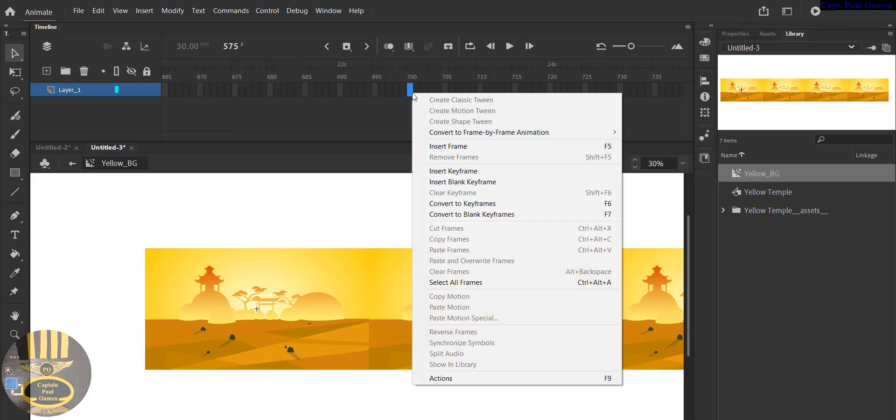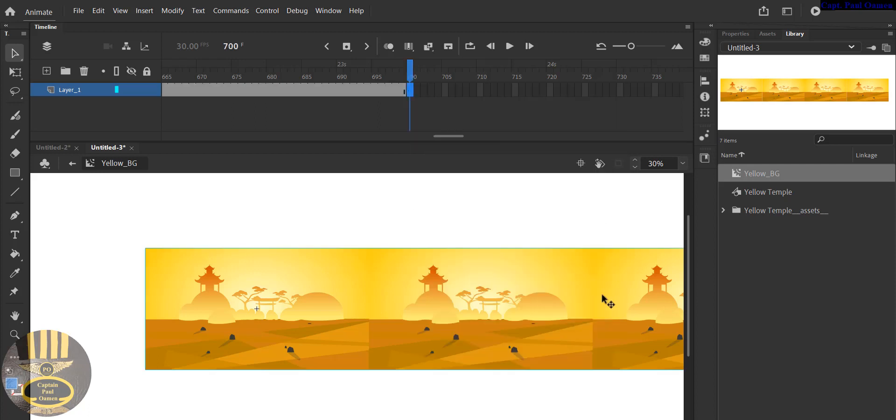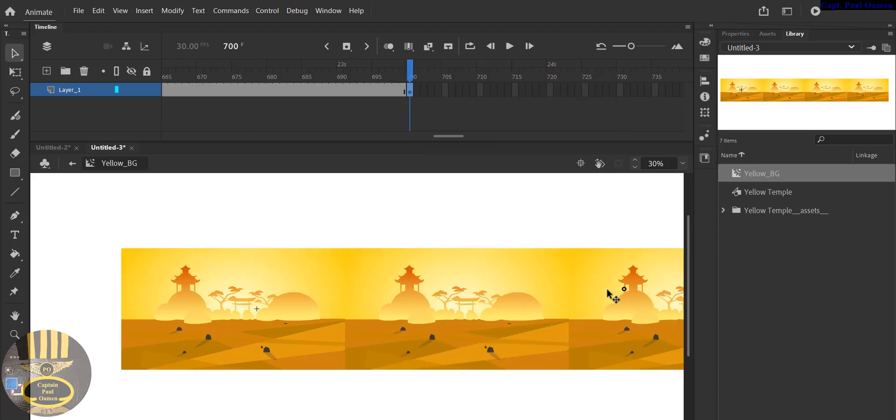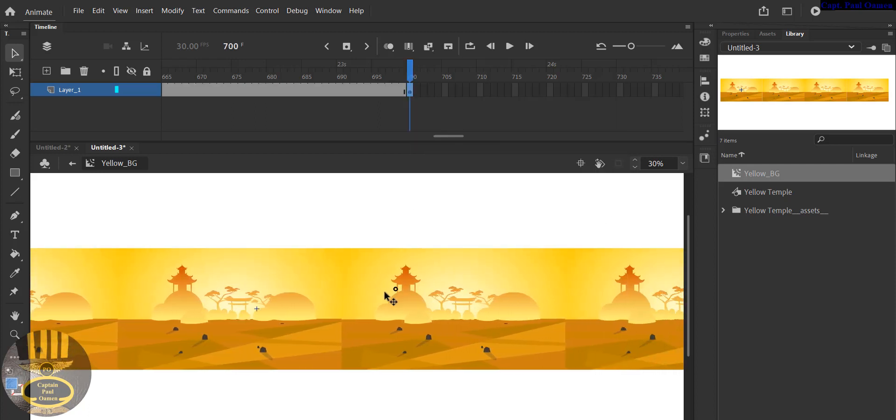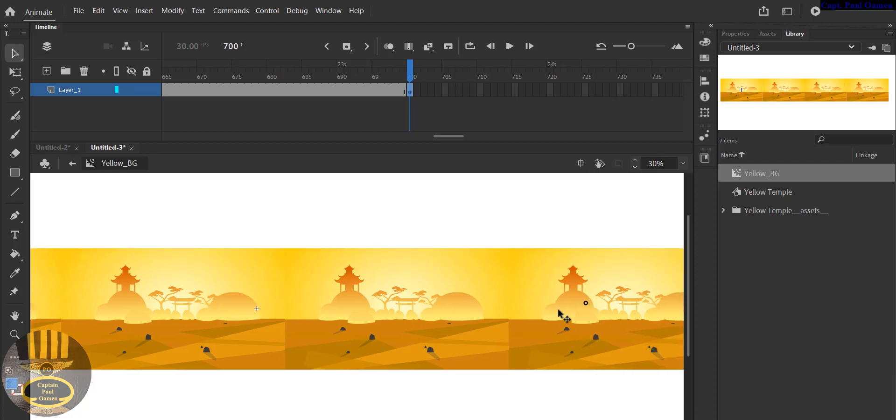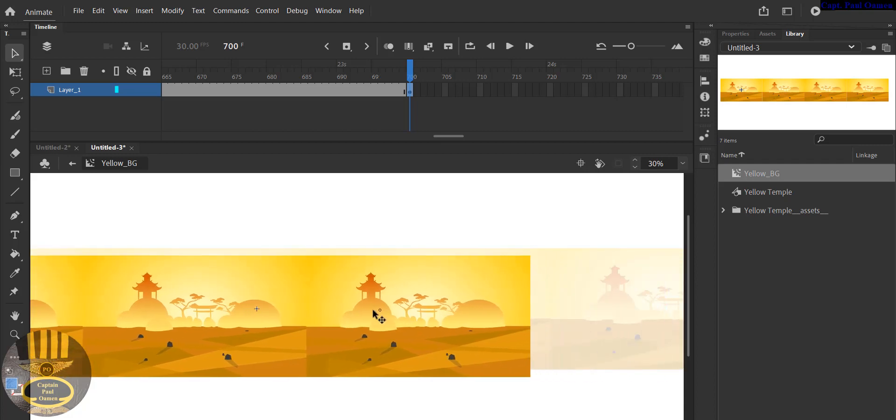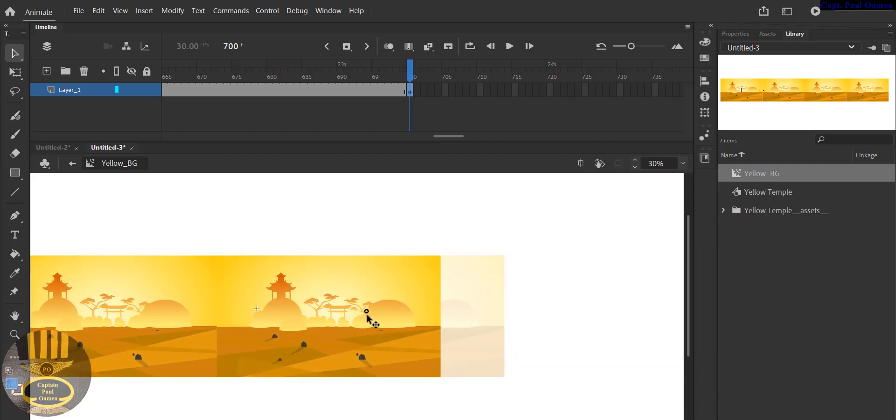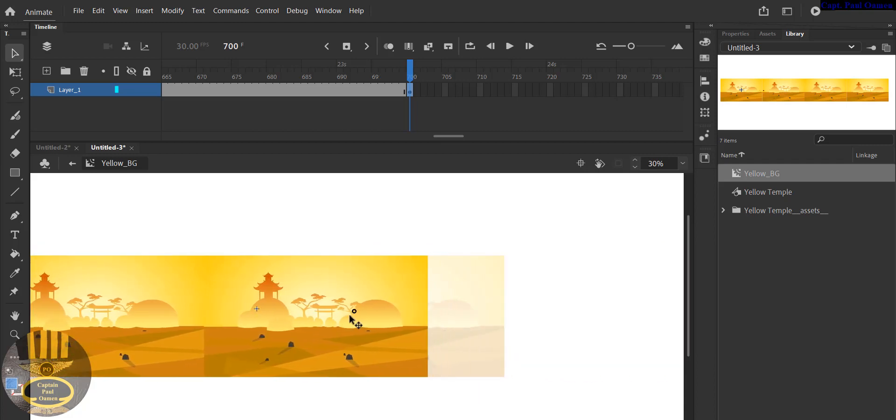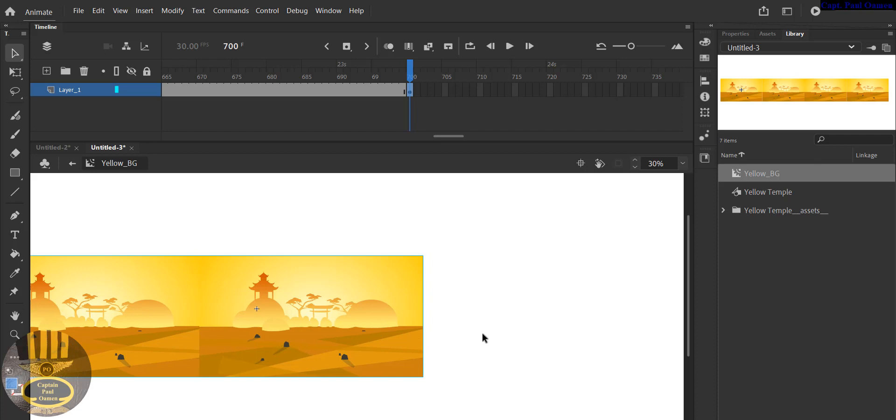Then right click and just press Insert Keyframe, or you can press F6. Now the background I'm going to slide it across just like that. And that will do, that's fine. My animation is done.